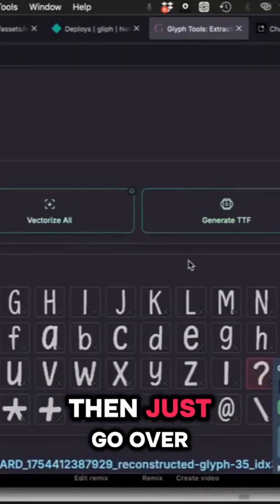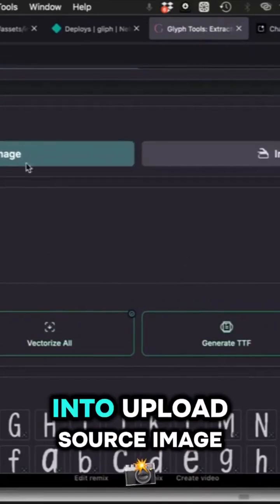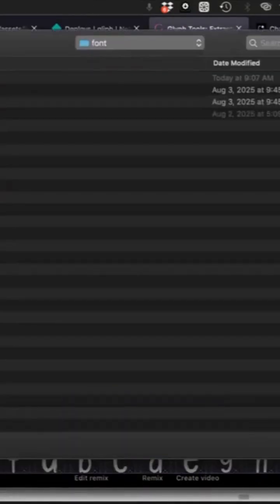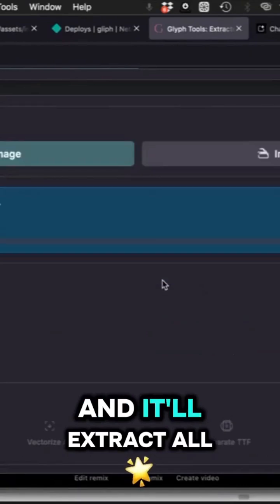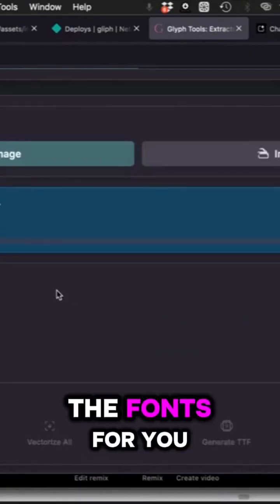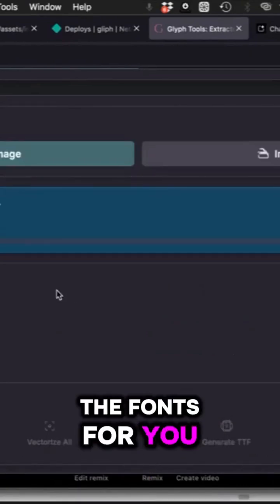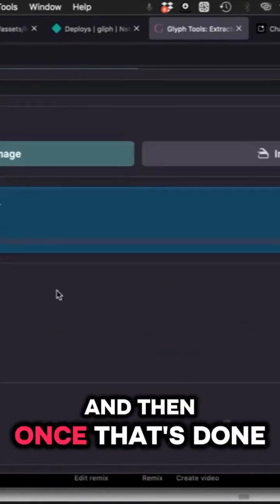Then just go over to Glyph and upload your source image, and it'll go through and extract the fonts for you.